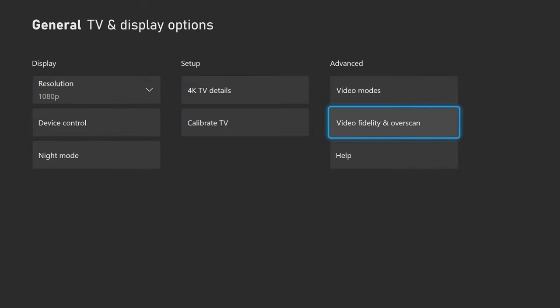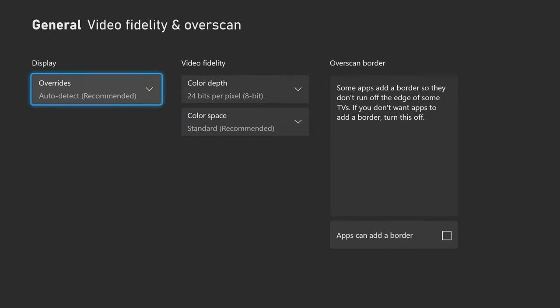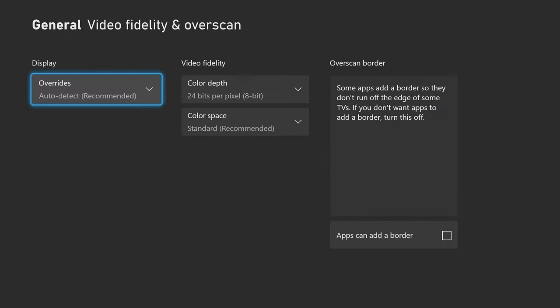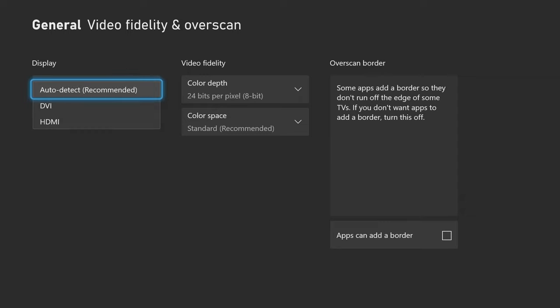A big important thing here is go to video fidelity and overscan, which is on the advanced tab. You want to put overrides on auto detect. That is going to be very important as it will detect your HDMI and basically detect if you can run 120 frames per second or 2K resolution.